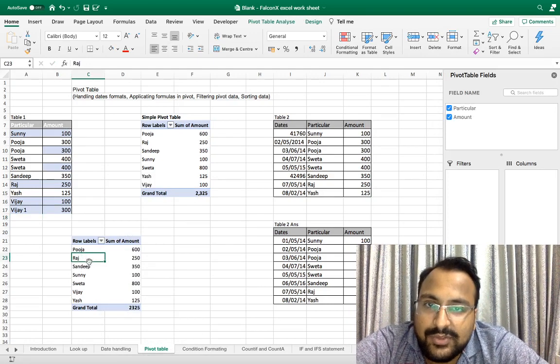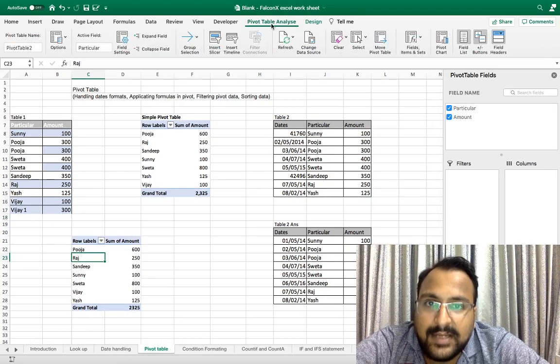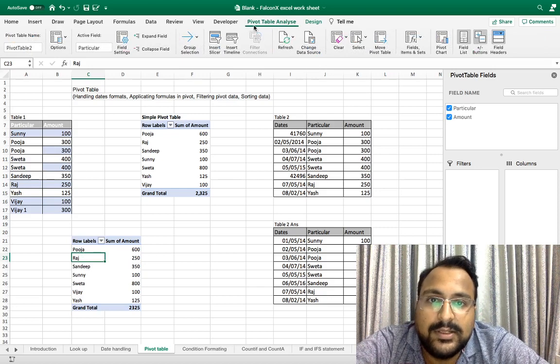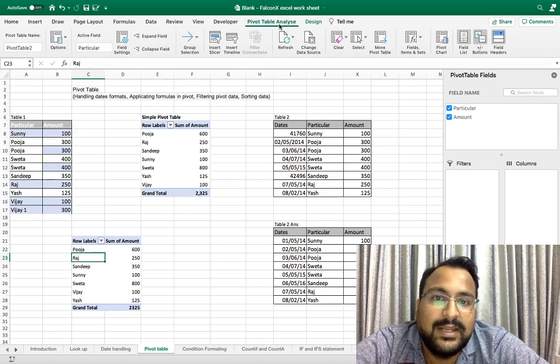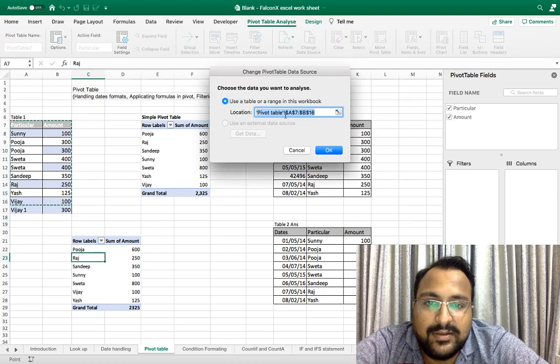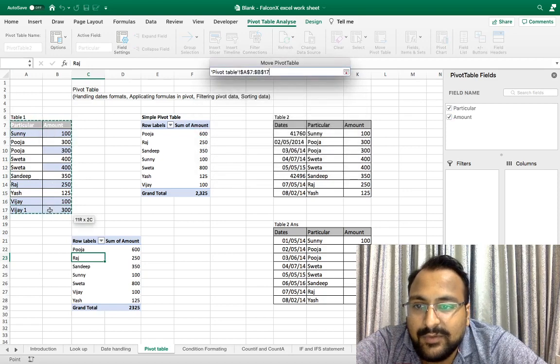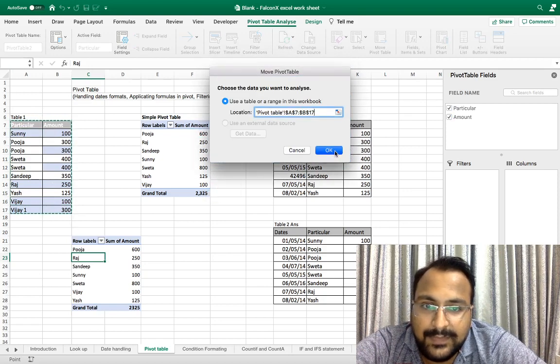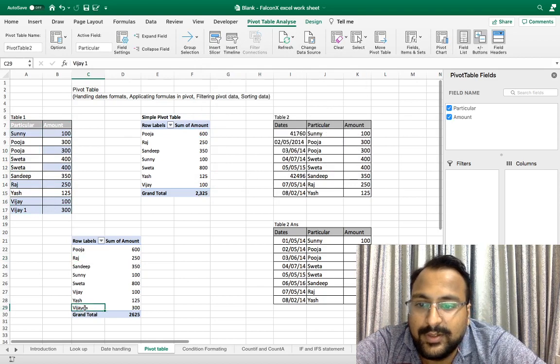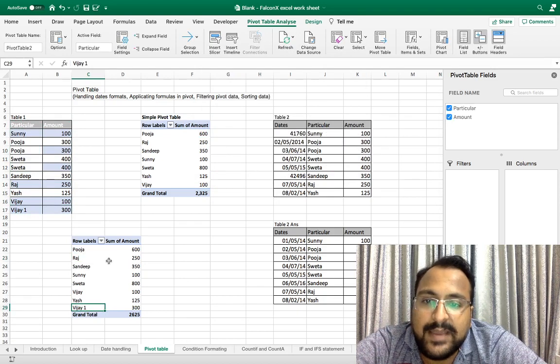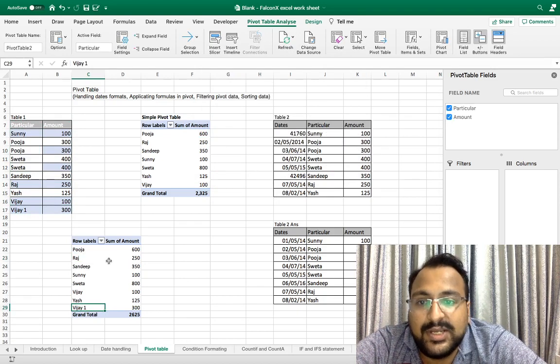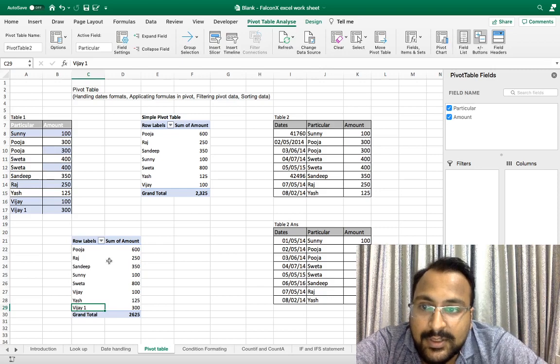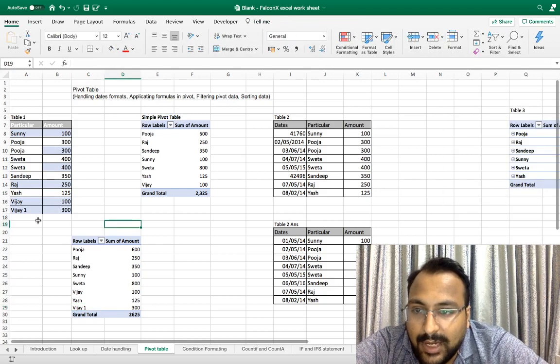That is, you have to go under Pivot Table Analysis, Change Source Data, and from here you have to change it like this. Now it is showing. But don't you think this is time-consuming and chances of errors are too much? So what can we do or how does the pivot table automatically take this?